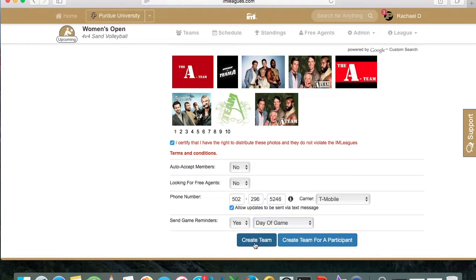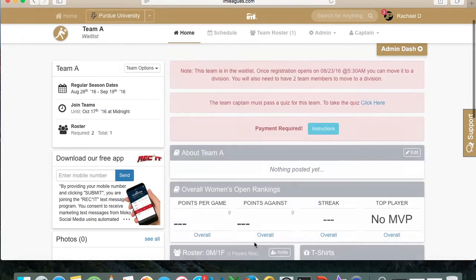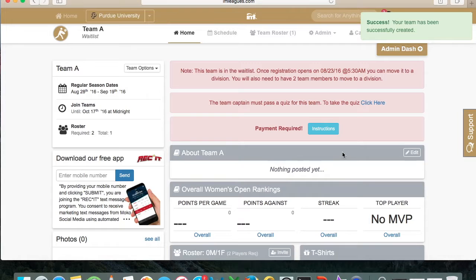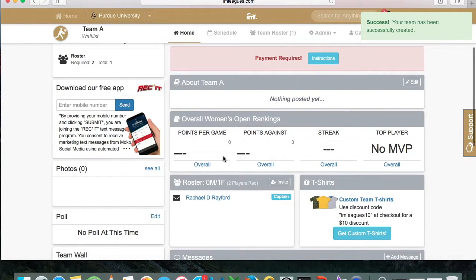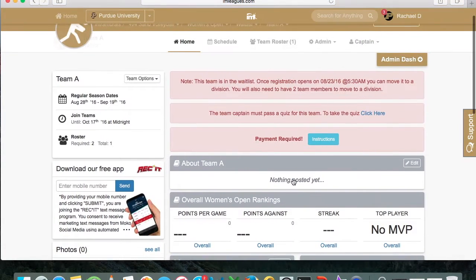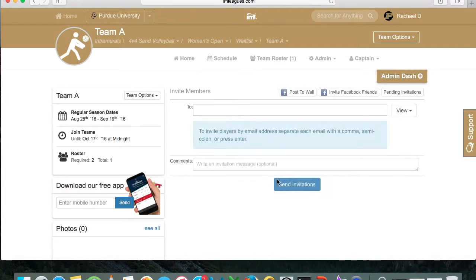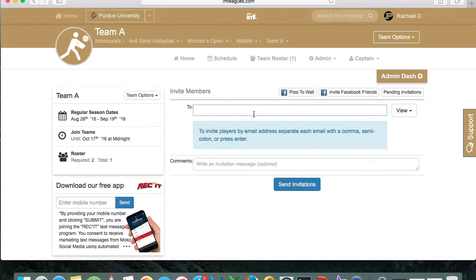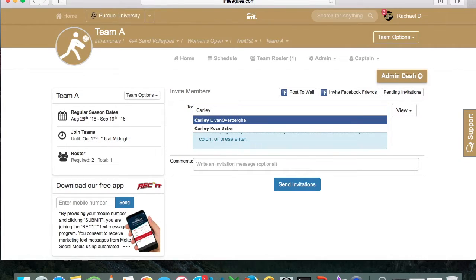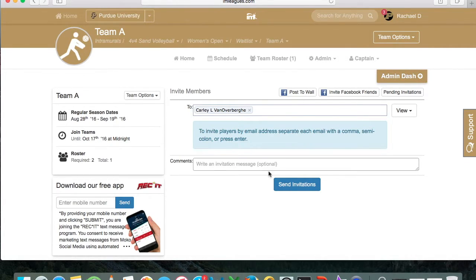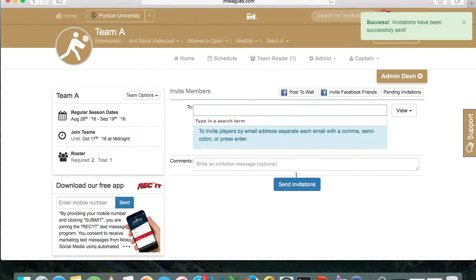Once you've completed those steps, go ahead and create your team. Now that your team is created, it doesn't necessarily mean you're ready for the upcoming season — you also have to submit a payment and have the minimum number of players on your team. To get the minimum number of players, go down to where it shows your roster and click Invite. On that page you can search the names of your team members, who will need to have an IAM Leagues account to be found. Type in their name, send them an invitation, and they'll receive a notification that you've invited them.